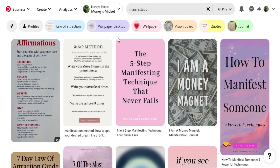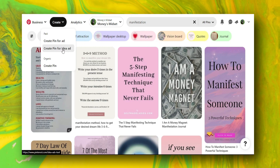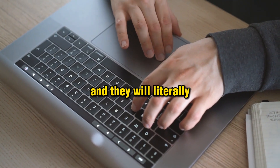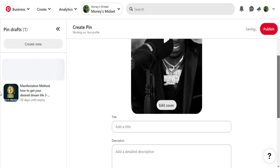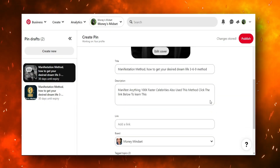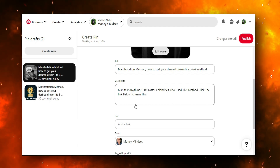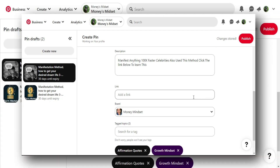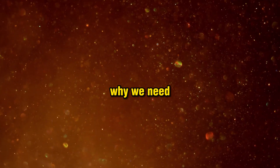Now go back to Pinterest. Click 'Create' — Pinterest now asks if you're running ads or looking for organic traffic. Select organic to create a Pin. Scroll down and upload your video. While it uploads, add your title and description. My title is: 'Manifestation Method — How to Get Your Desired Dream Life, 369 Method.' My description says: 'Manifest anything 100x faster, celebrities also use this method, click the link below to learn this.' Add selected tags. The key thing is the link — this drives traffic to our CPA landing page.